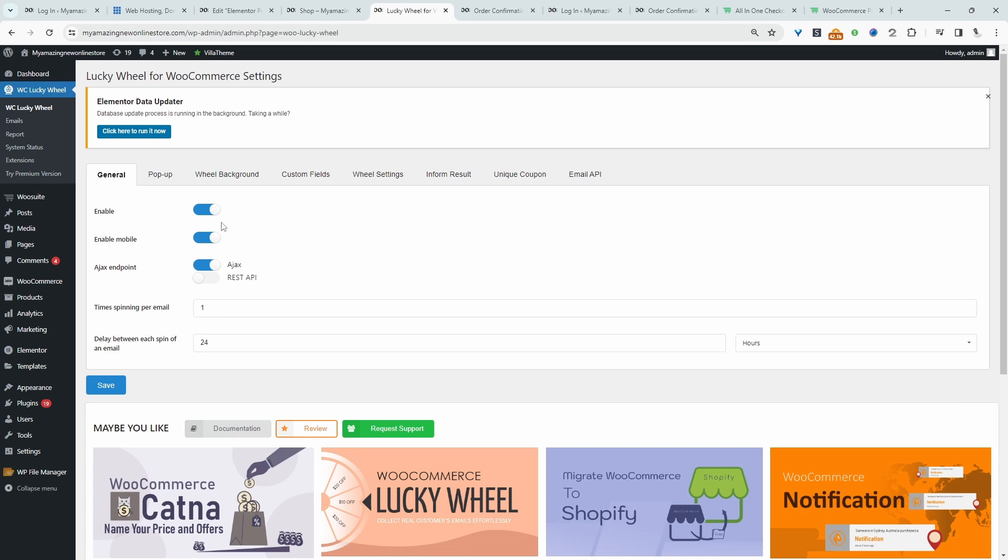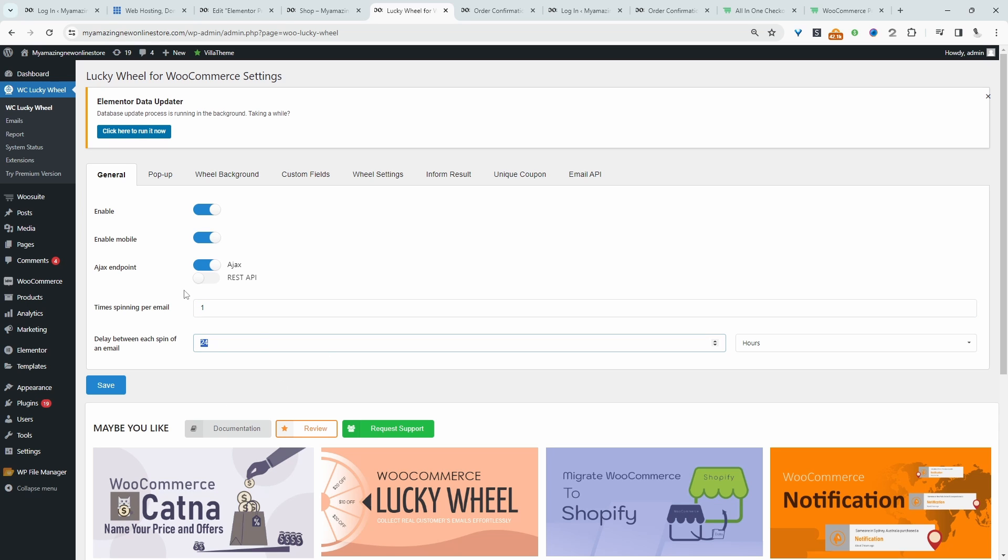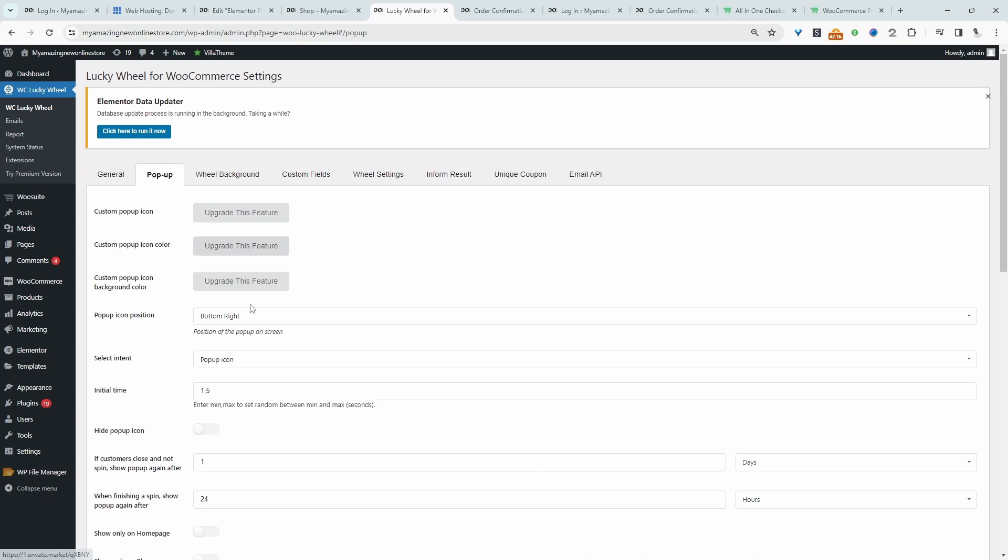Okay, so currently this is set to Enabled, which is fine. And then here we can specify how many times within a 24-hour period a particular user can spin the wheel. Alright, so here it's set to 1. You can customize this setting here to your liking. Let's navigate over to Pop-Up.